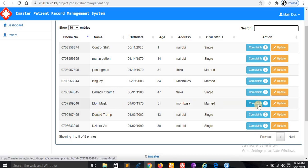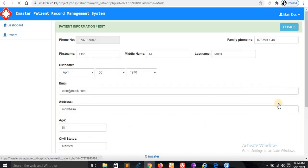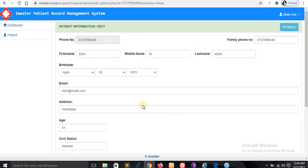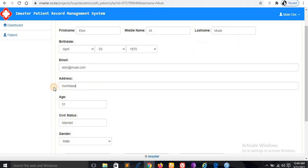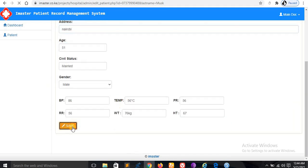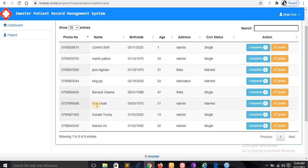But before that, I want to show how we can update their information. For example, if they relocate from Mombasa to Nairobi, just come here and write Nairobi and save. After saving that information, you can check here, the address is now Nairobi.